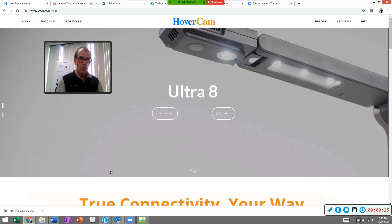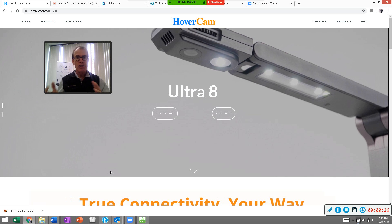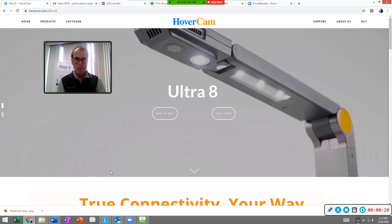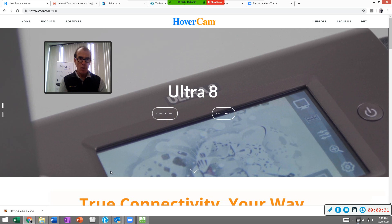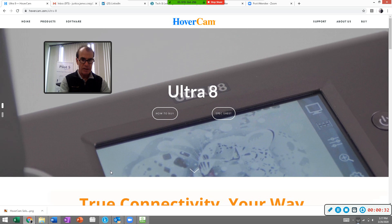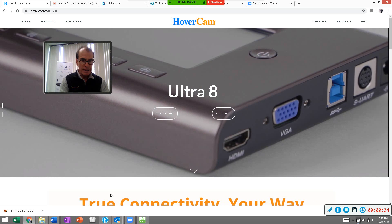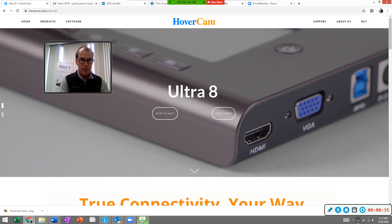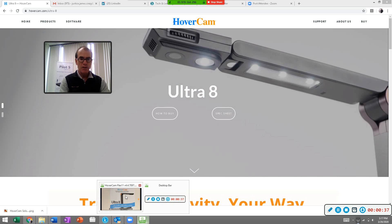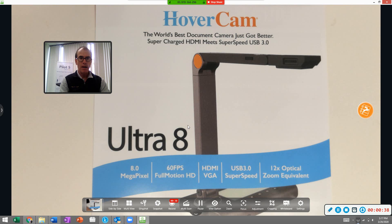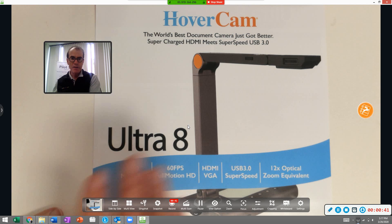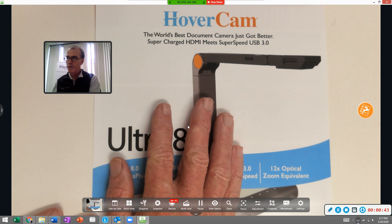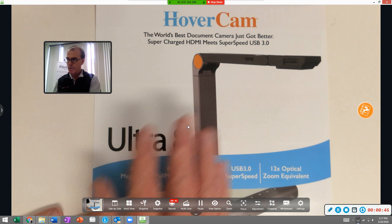Right now I'm on a webpage, and I'm actually using the Ultra 8 to do this screen capture recording. You can do a recording just like this. I'm going to go ahead and open our Flex 11 software right here. This is our document camera software. This is a live document right here.